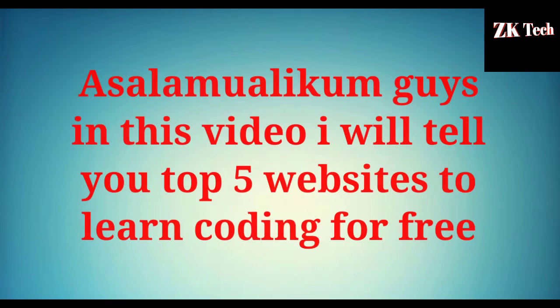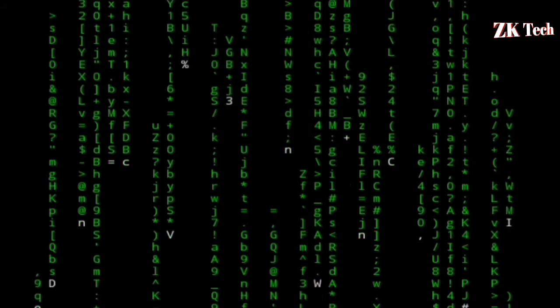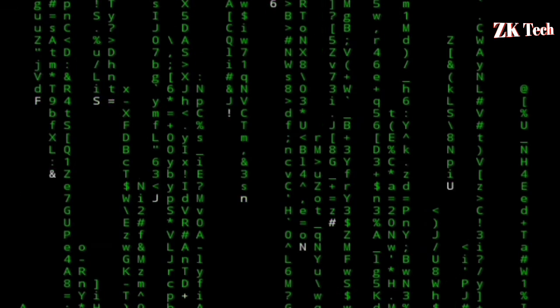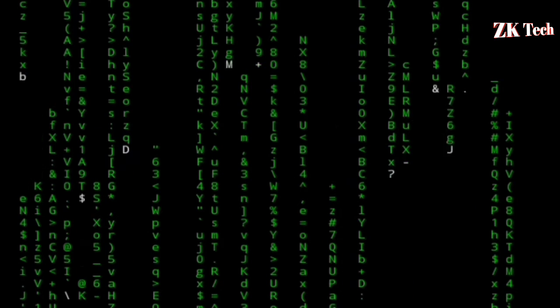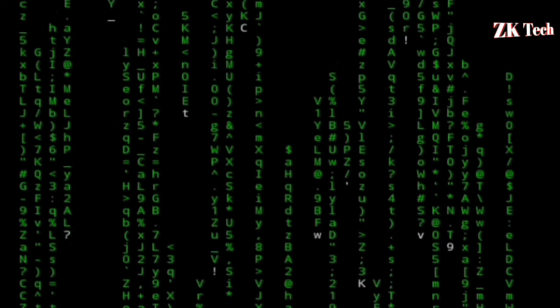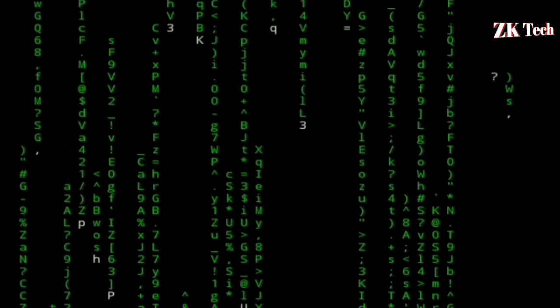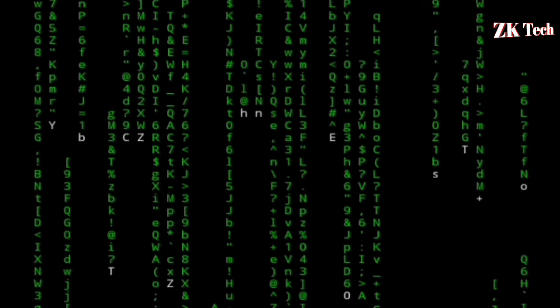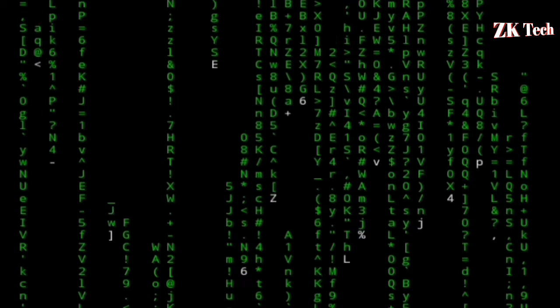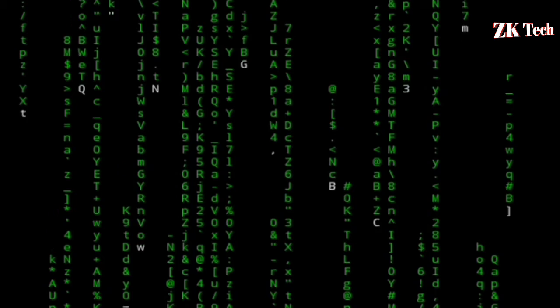Salaam Alaikum guys, you are watching ZK Tech YouTube channel. In this video, I will tell you the top 5 websites to learn coding for free. If you've ever wanted to learn how to create computer software, apps, or websites, there are tons of pages on the internet that will teach you the skills to get started, and many of them are free. In this video, I will show you the 5 best coding websites where you can learn how to code for free.